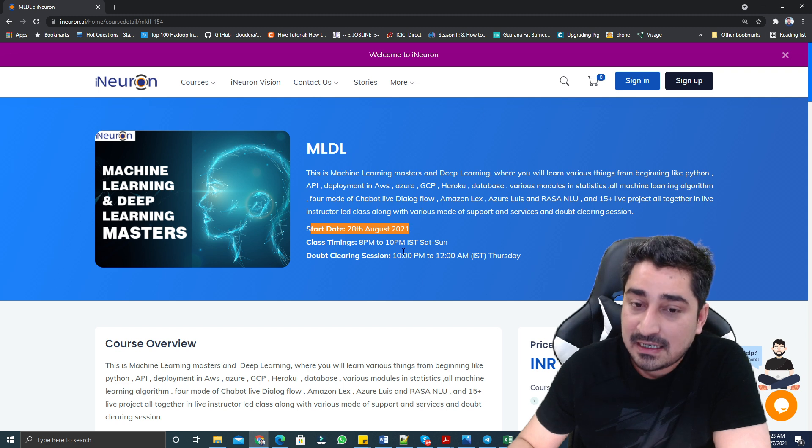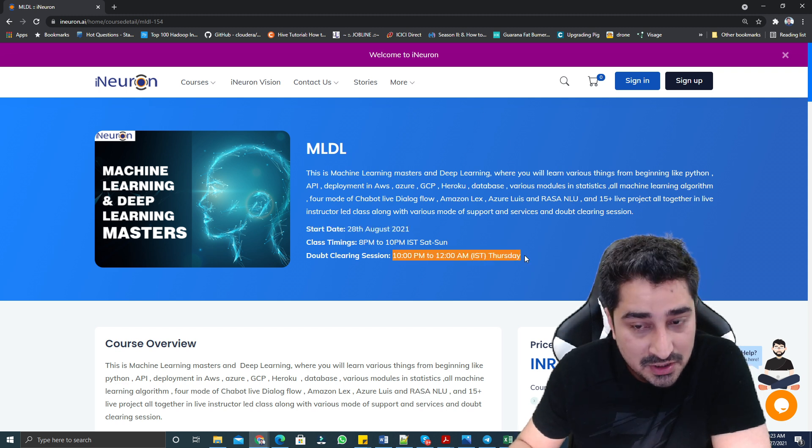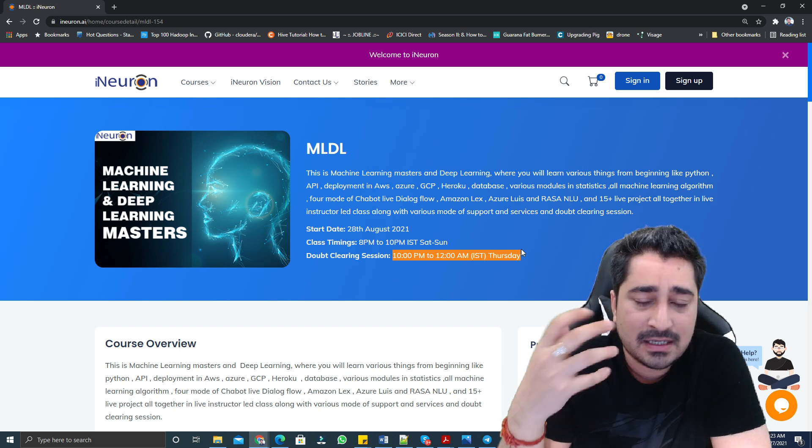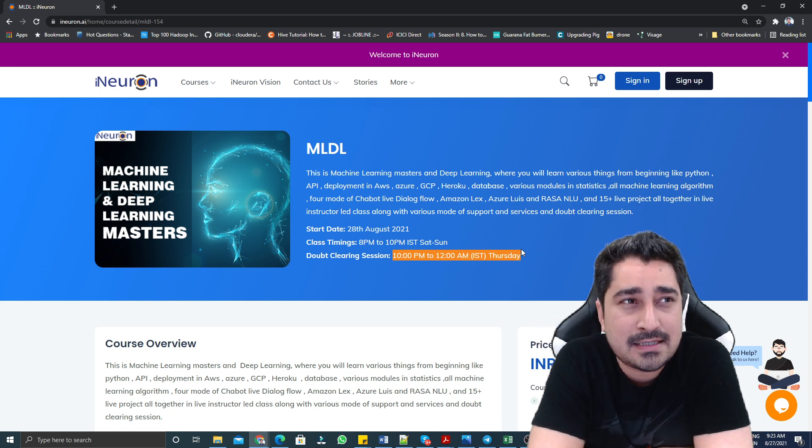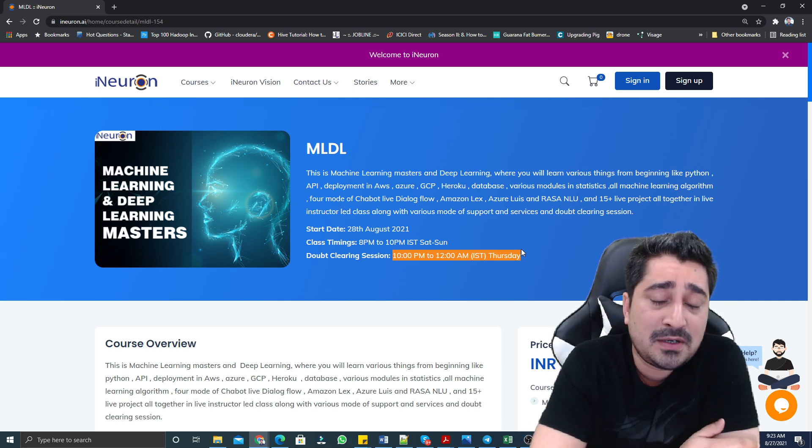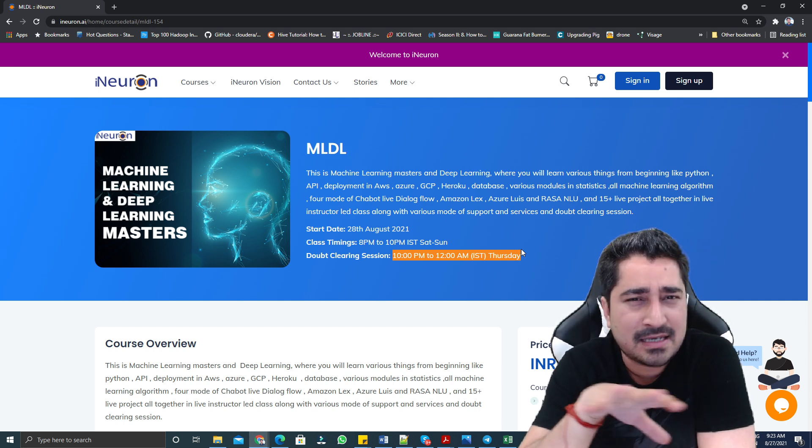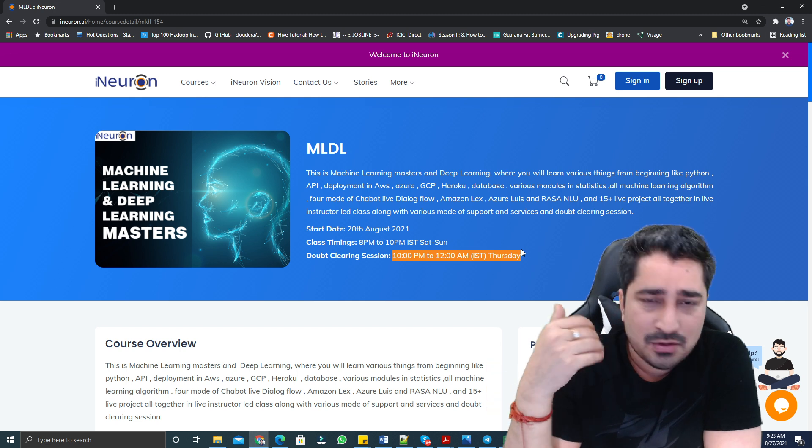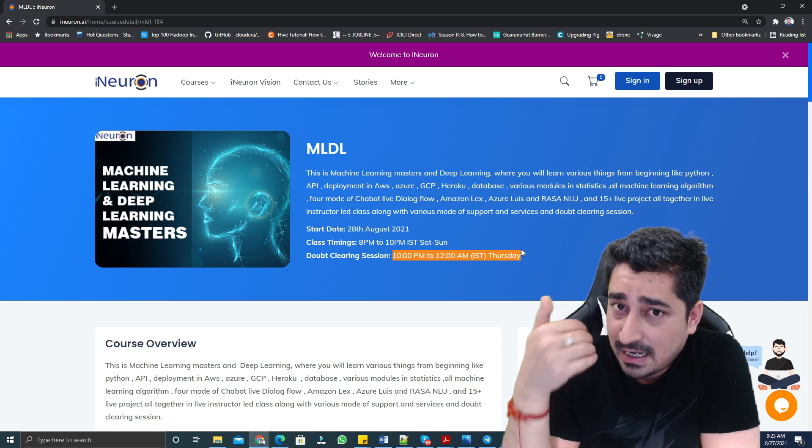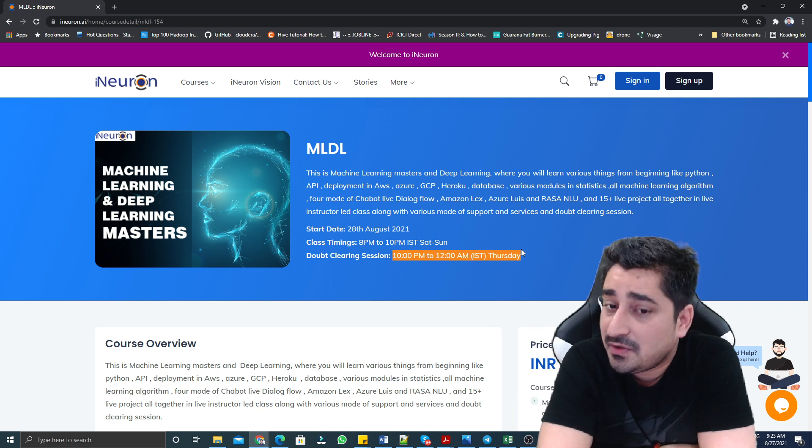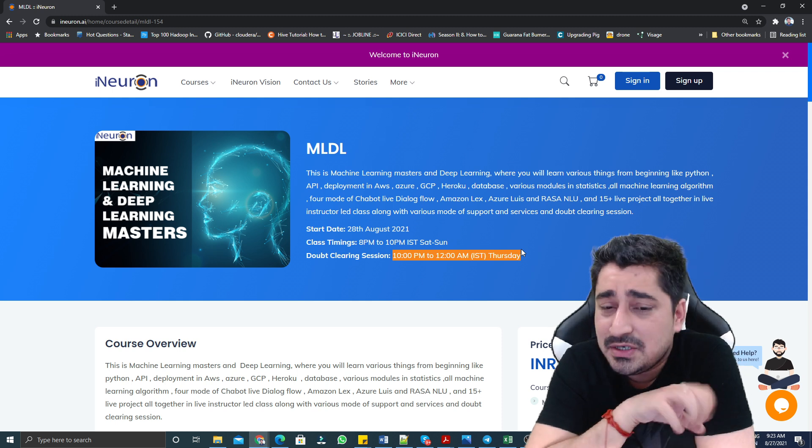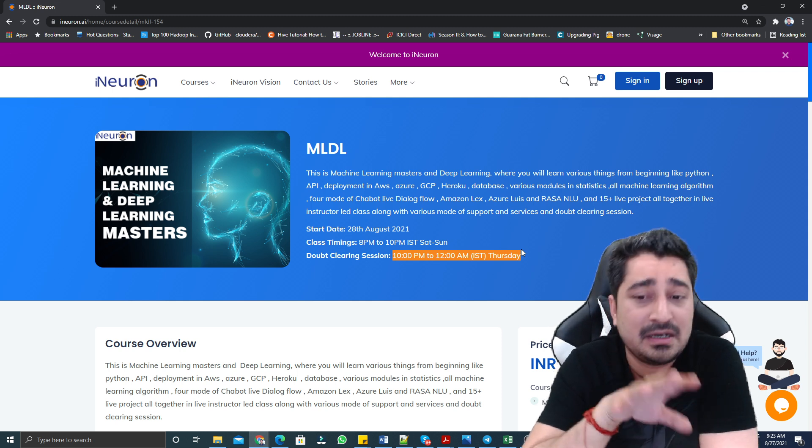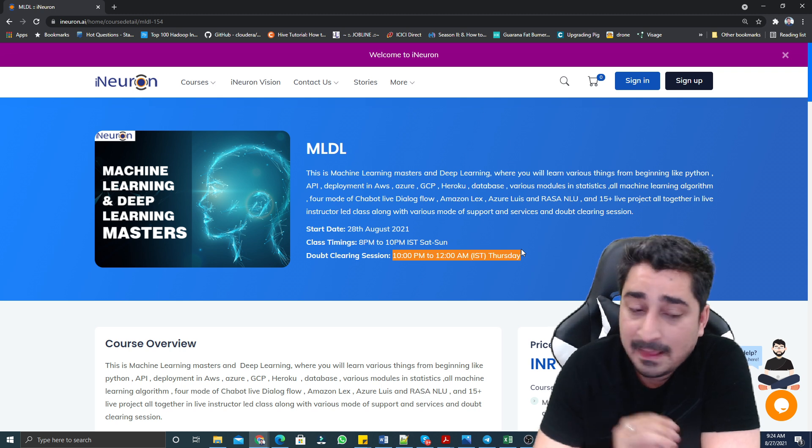Apart from that, there is a doubt clearing session that we are going to organize every Thursday. So if you are not able to attend the class on Saturday or Sunday, this is completely fine. You can go through your recordings because class recordings will be available inside your dashboard within 24 hours. You can go through the recording and try to ask any kind of doubt in the doubt clearing section.